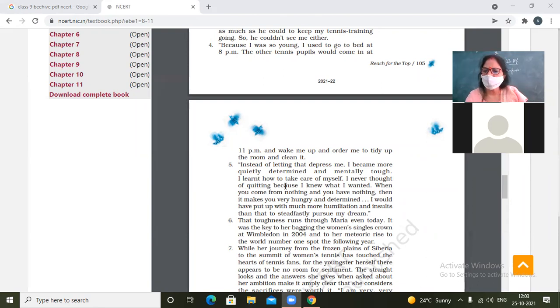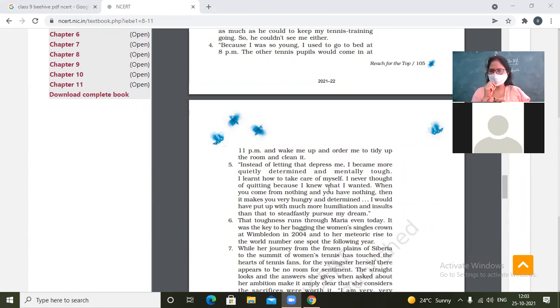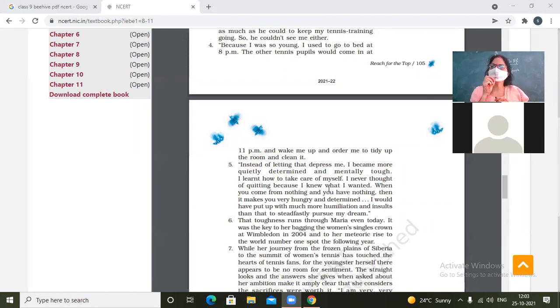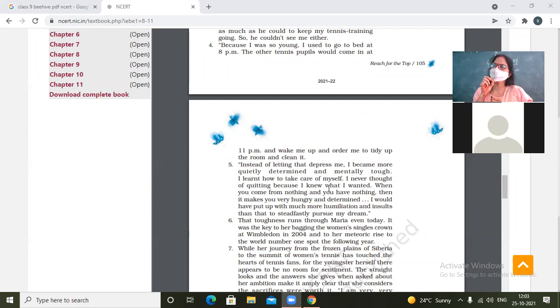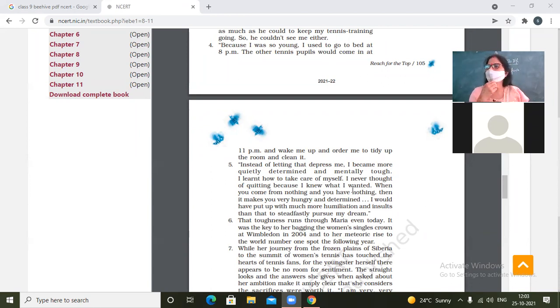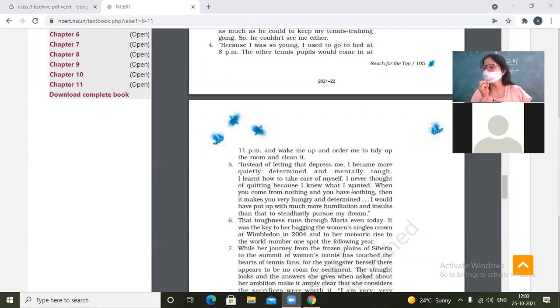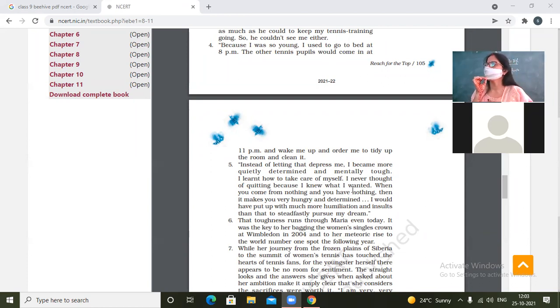I learned how to take care of myself. I never thought of quitting because I knew what I wanted. She's saying that I never thought about quitting. She might have but she might have become determined to succeed because she was a strong girl. I knew what I wanted. What makes you go on and on? Yes, determination, your strength of character.